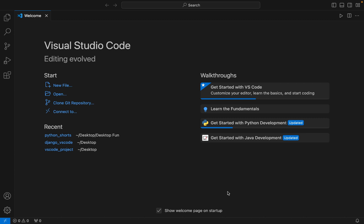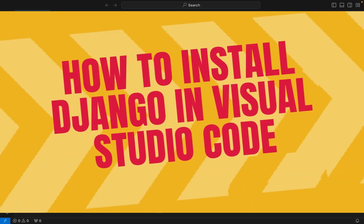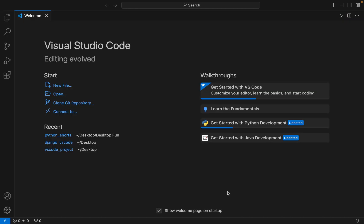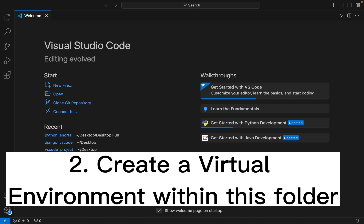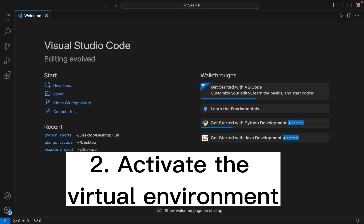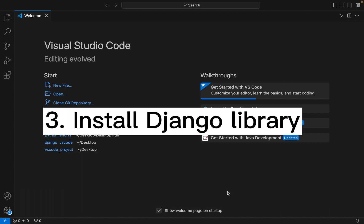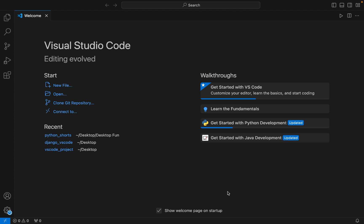Hey friends, welcome to Joey's Tech. In this video I will show you how to install the Django library in Visual Studio Code. We are going to first create a Python project folder, then install a virtual environment within that folder, then activate that virtual environment, and finally using pip we'll install the Django library. If you want to learn how to install Visual Studio Code and Python, I have already created a video on it — you can find it in the i button.